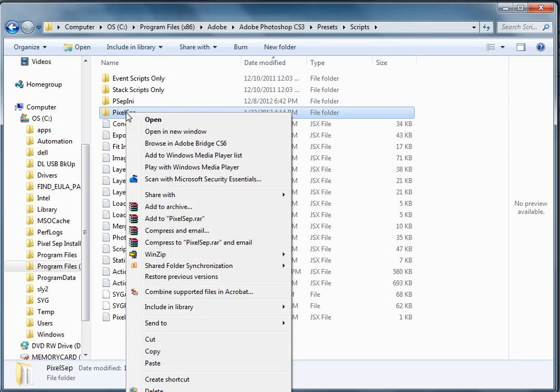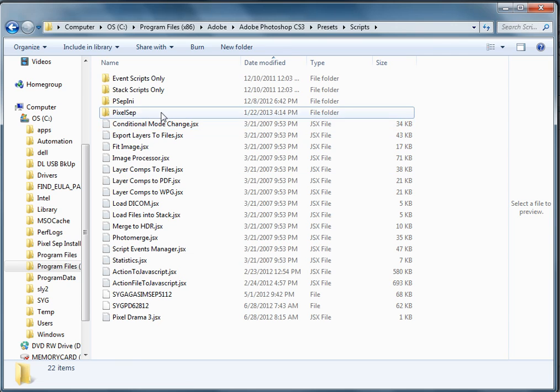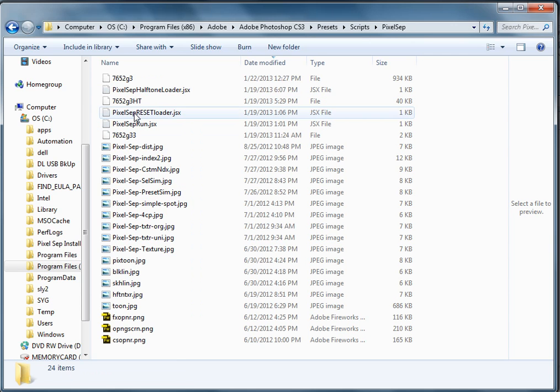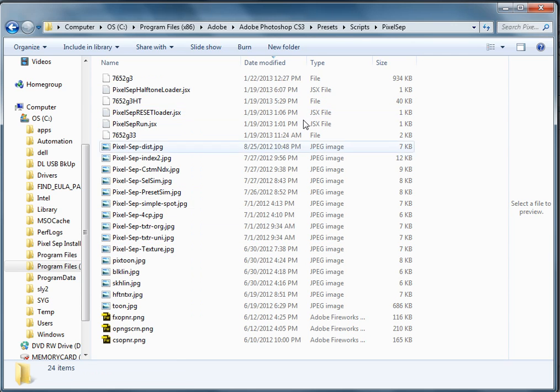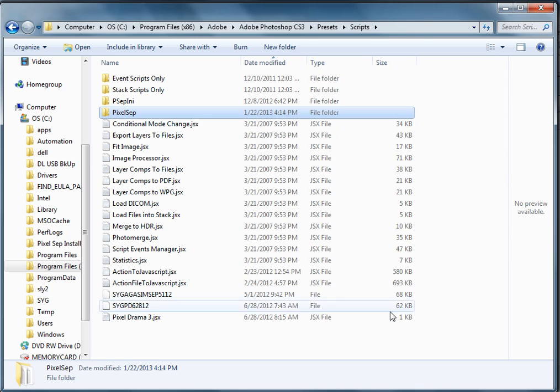Just right-click, paste. You can see that I've already done that here. And all those files, of course, are right here, just like before. So that's how to do it.